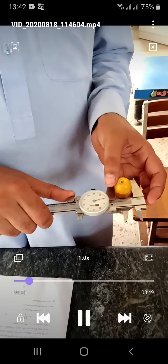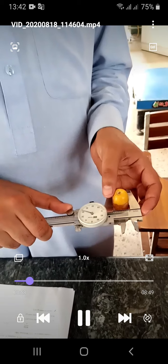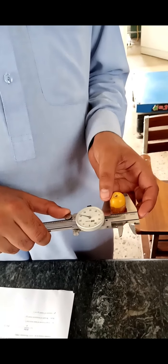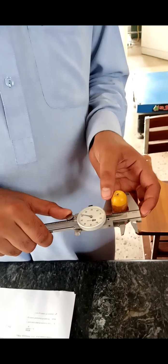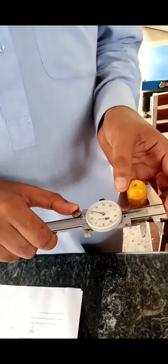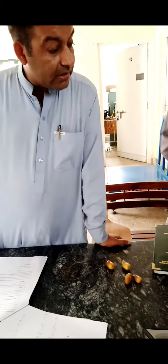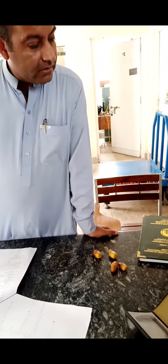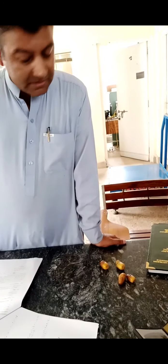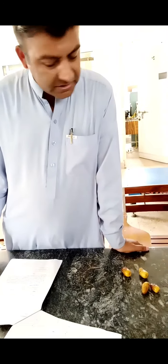Then the width and the thickness — we will find width like this, and then we will rotate it about 180 degrees and then again find the thickness of the fruit. So these are the linear dimensions of the fruit: length, width, and thickness, and we can find these values by the help of a vernier caliper.